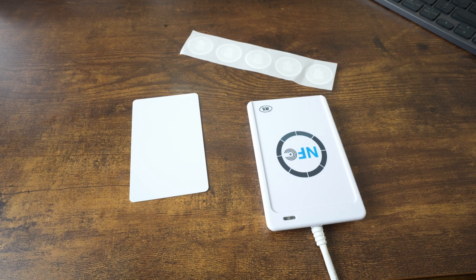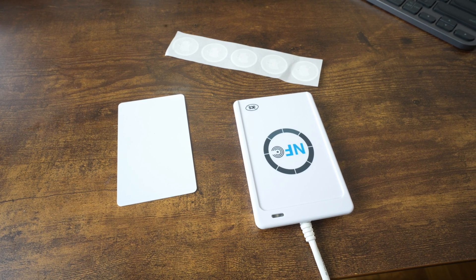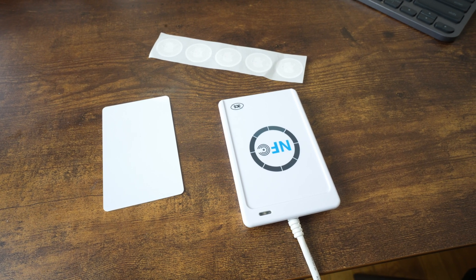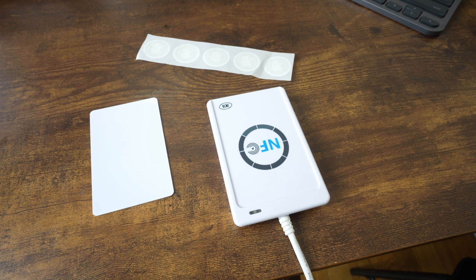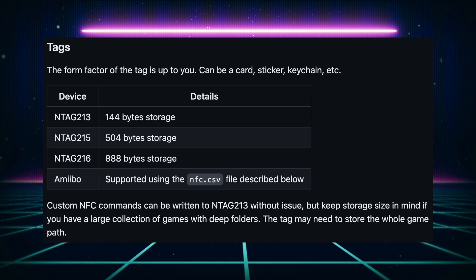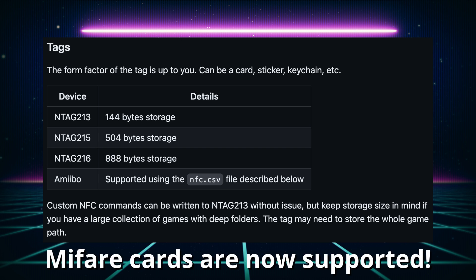I use the ACR122U NFC reader. This reader came with tags, but the NFC card wasn't working. The sticker tags that came with it did work though. The current compatible NFC tags are N-Tag 213, N-Tag 215, and N-Tag 216. These tags provide different amounts of storage. The storage can affect how long the path to your ROMs can be. So if you have a lot of ROMs stored in multiple subfolders, you may want to get the higher storage cards. Nintendo amiibos are also supported. I will provide affiliate links to the items I used in the description. Wizzle is working on adding more cards, so check the GitHub page for the latest updates on compatible cards and readers.